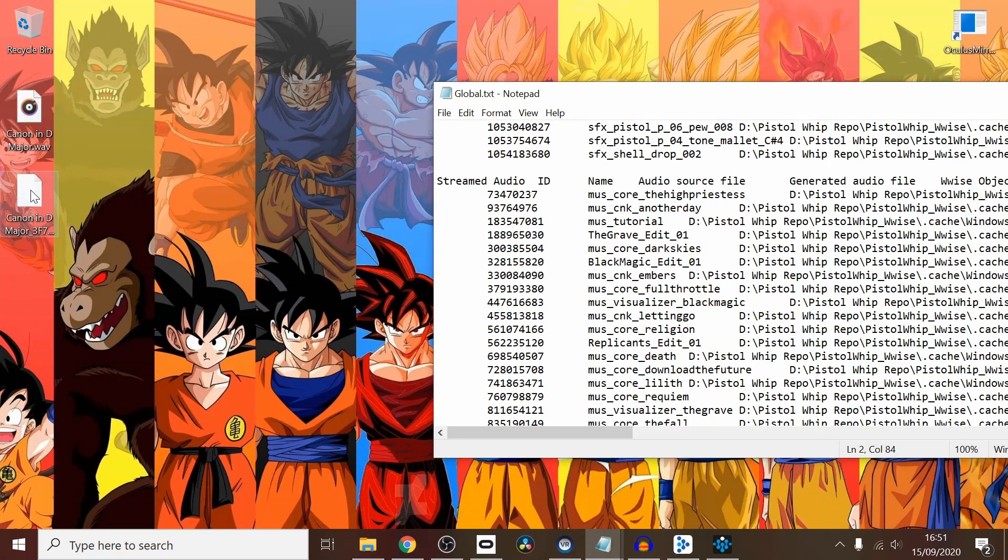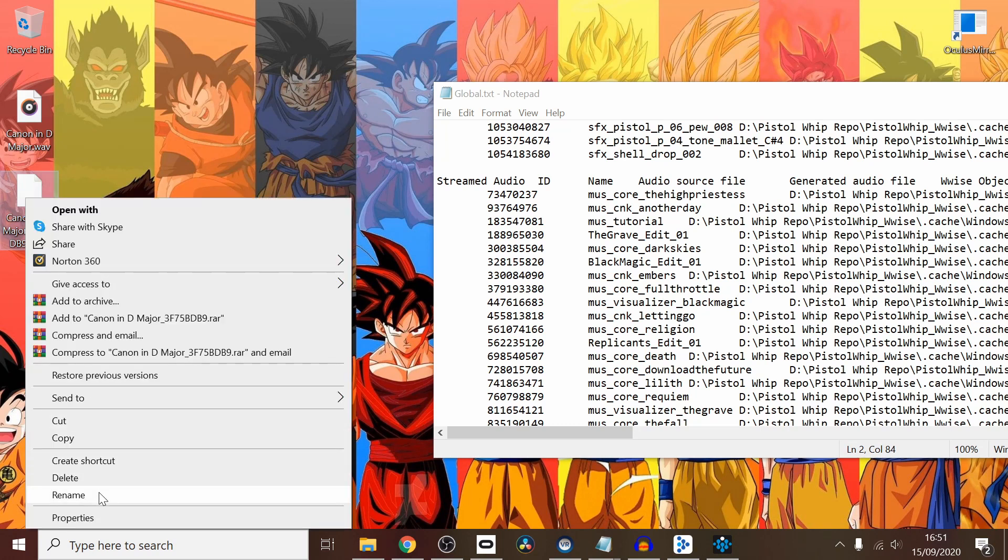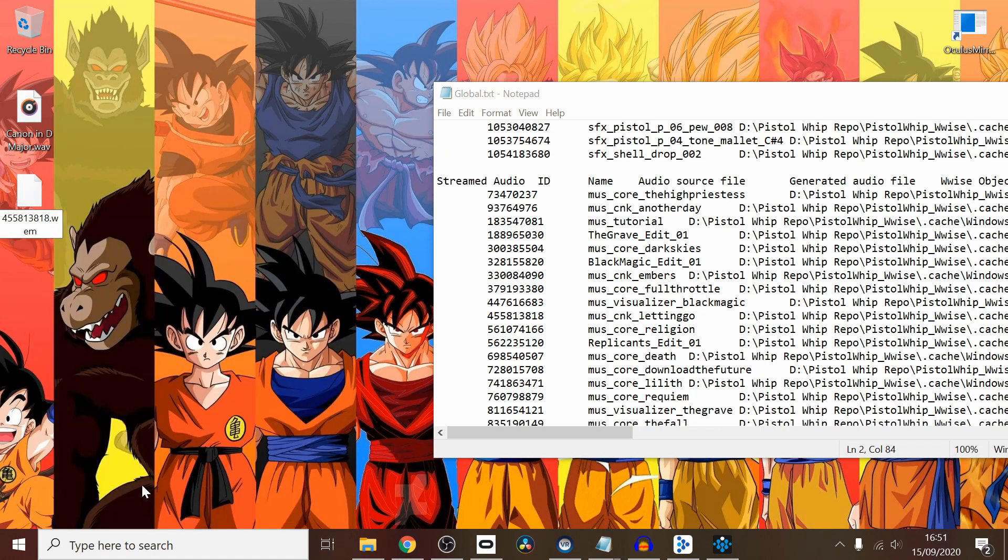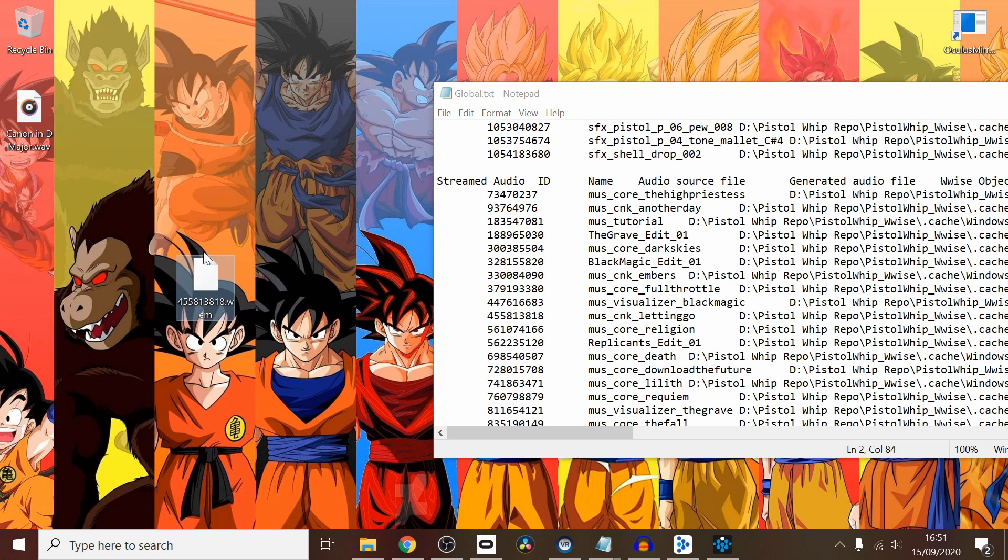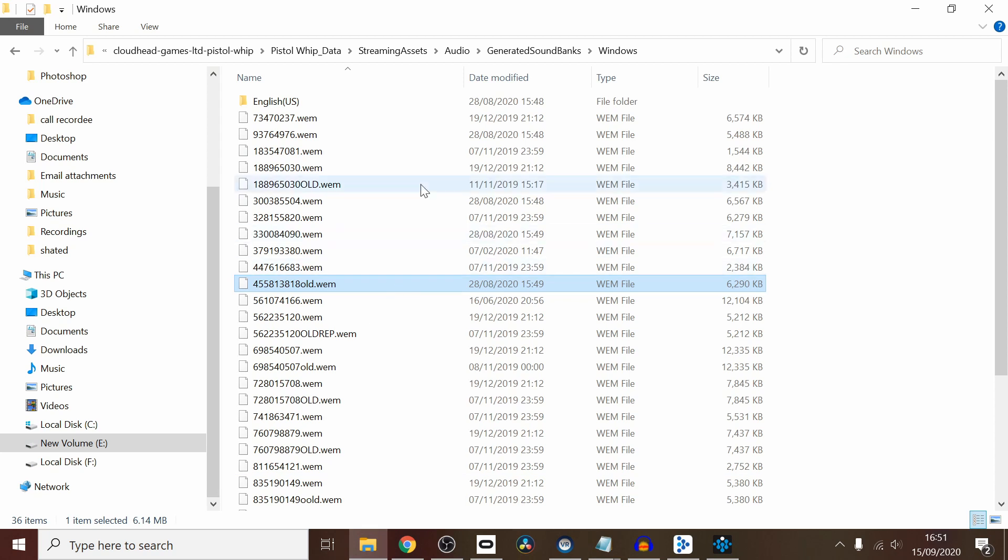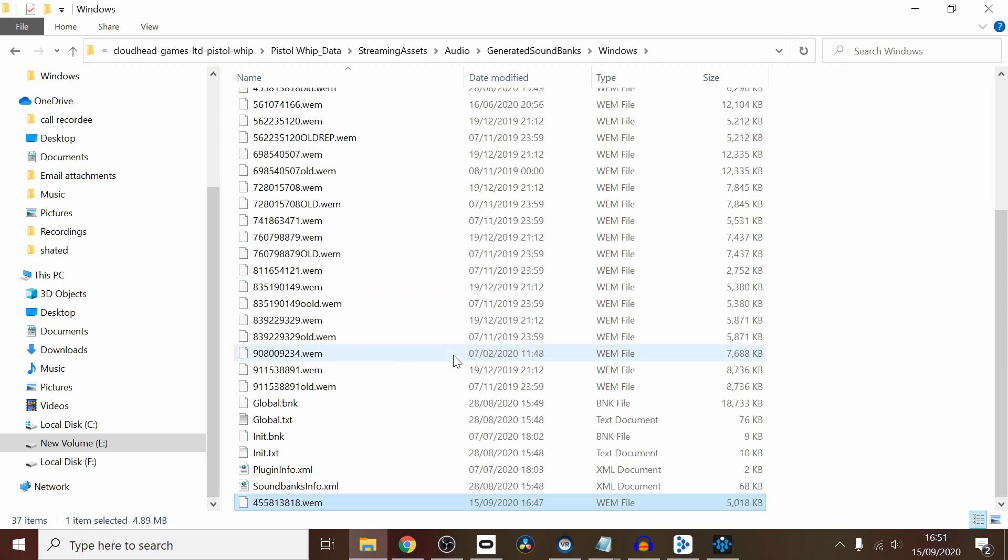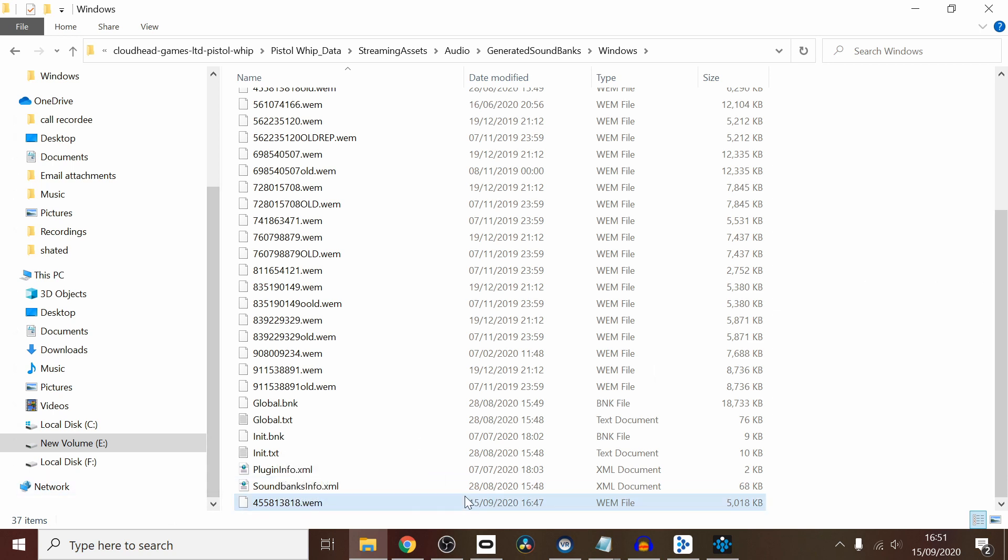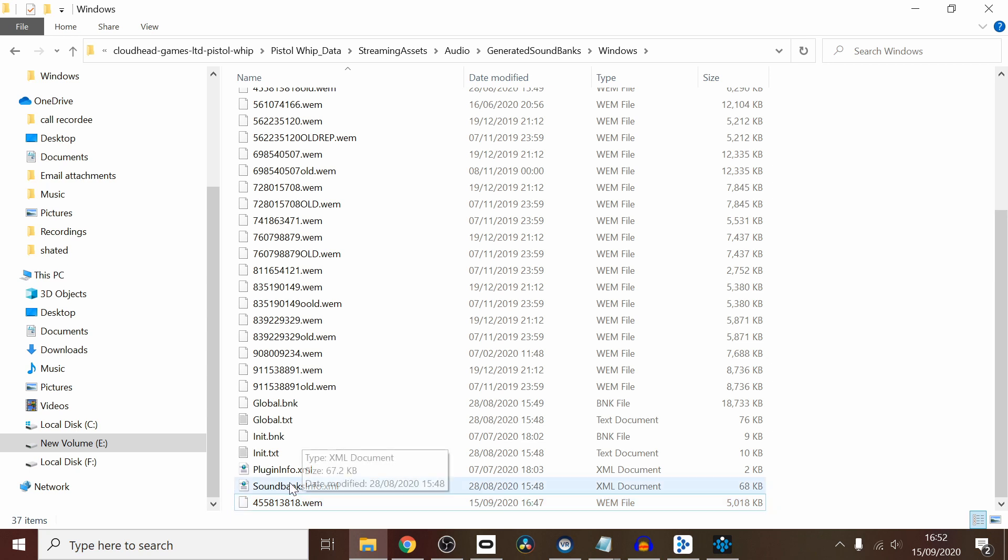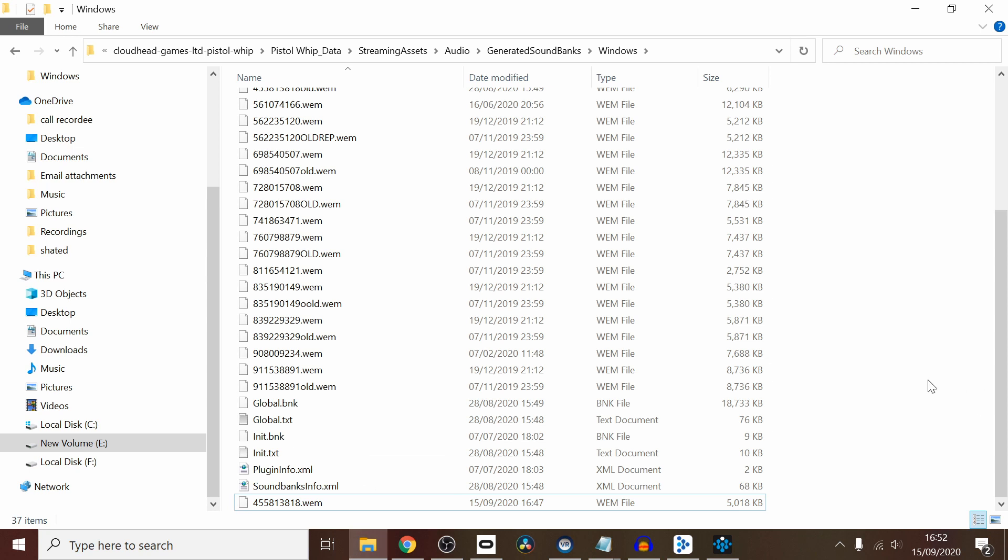I'm going to rename that. So now it's the same number in there. All that's left for me to do now is to place this back in this folder. So there we have it. Now when Pistol Whip does this thing and we load up our Letting Go, we should play Canon in D Major instead of the actual track. That's pretty much it, guys. You can do that with any track in the game.